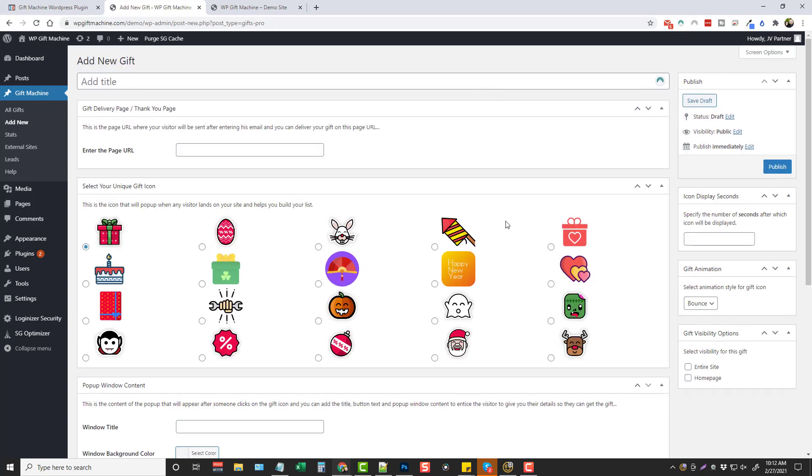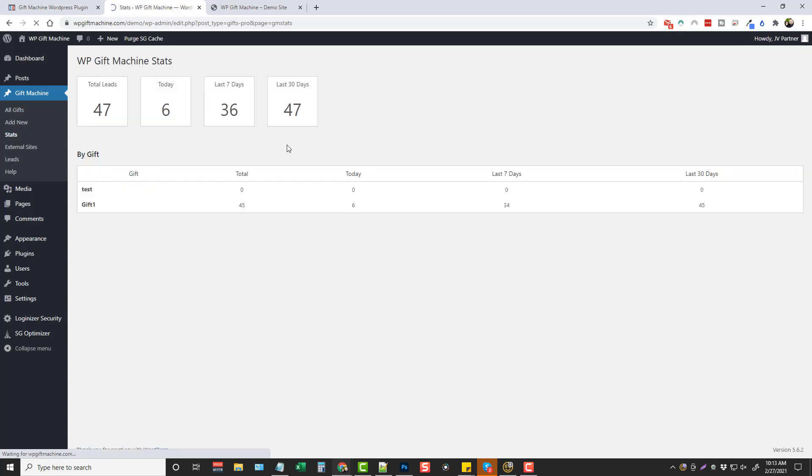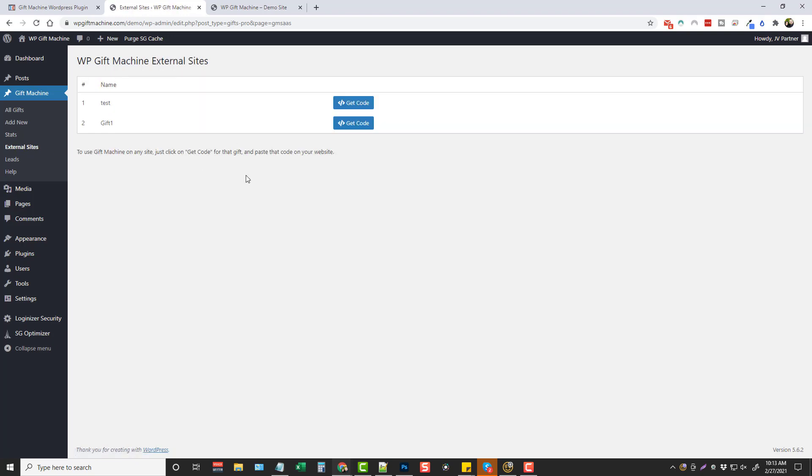Now this is all you have to do to set this up making it very easy to grow your email list or even better chances of making affiliate sales or even really promoting your own products and services if you want. But over here on the left hand side you're going to see where you have stats. So if you click this it's going to tell you how many total leads you have, how many you got today, the last seven days, and the last 30 days.